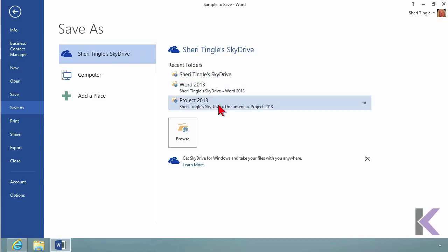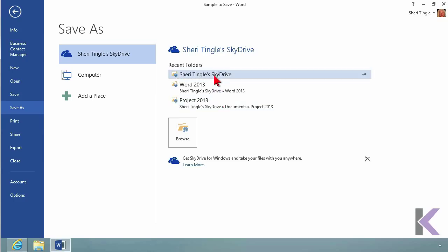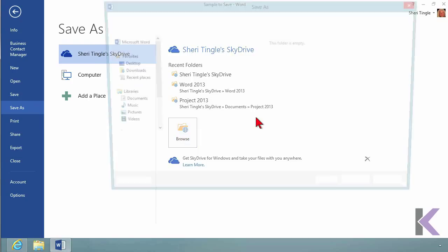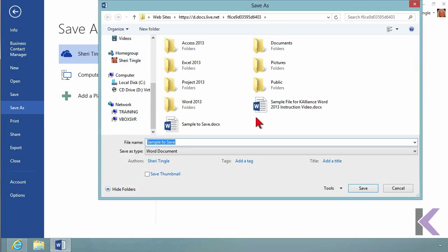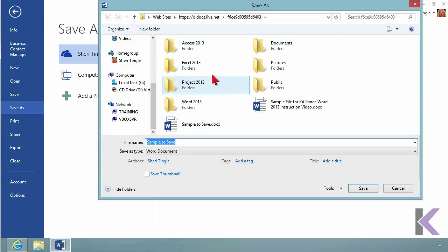It has all the recently utilized locations. I'm going to click on Browse because I want to show you everything here. It's going out, locating my SkyDrive connection. Here are all my folders.